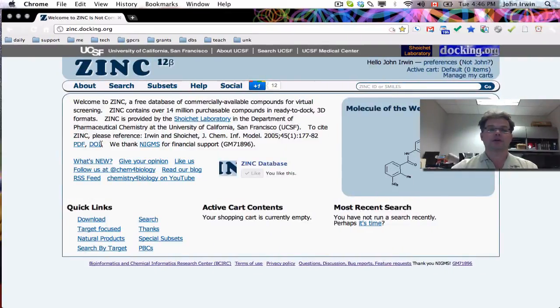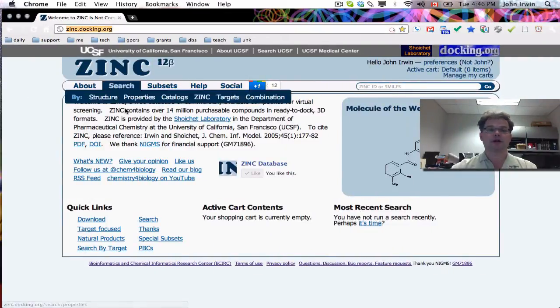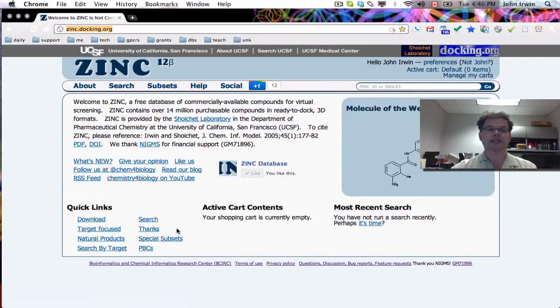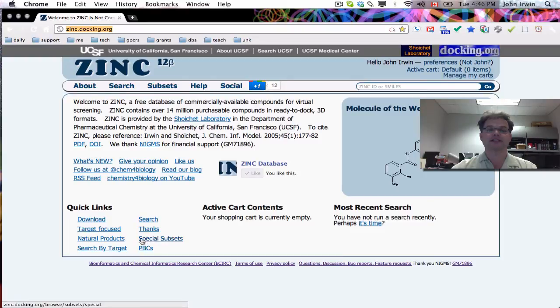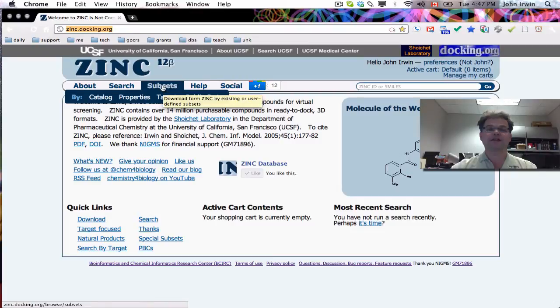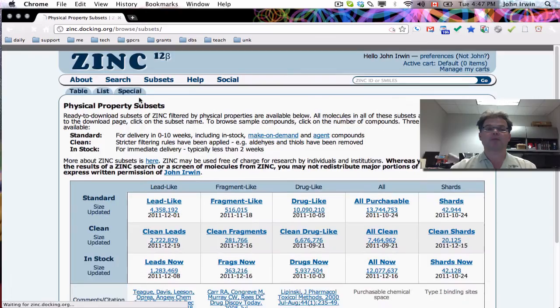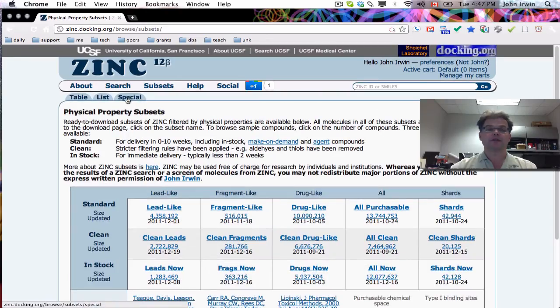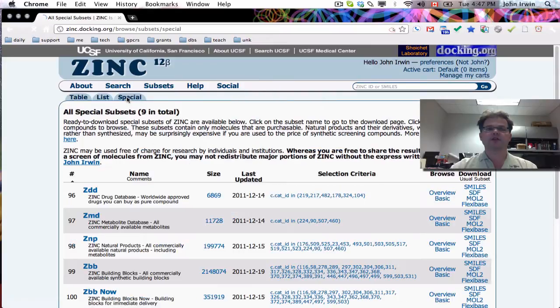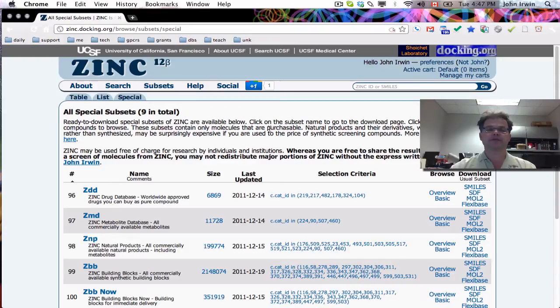So we're at zinc.docking.org in our browser, and there's a link down the bottom that says Special Subsets. And this takes you directly there, but you can also find it by going to Subsets, Properties, Subsets with Interesting Properties, and then clicking on the Special tab. And as you can see, there are nine special subsets at the moment. Let's go through them.